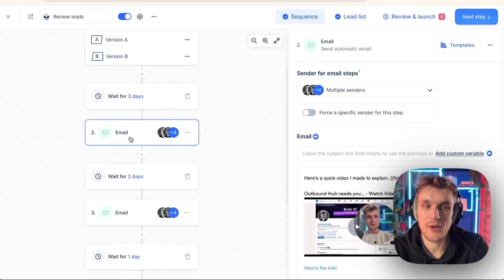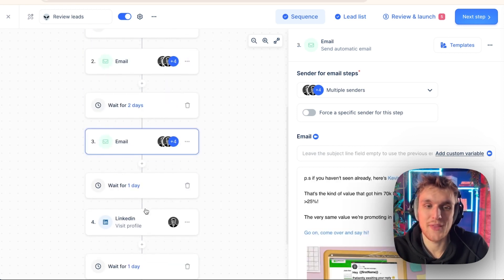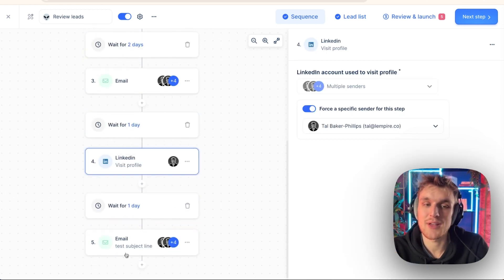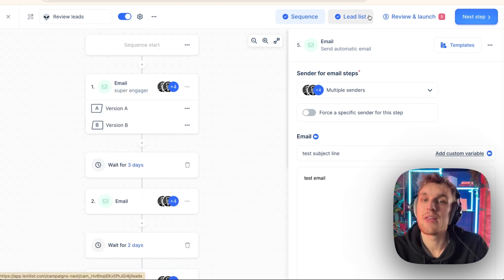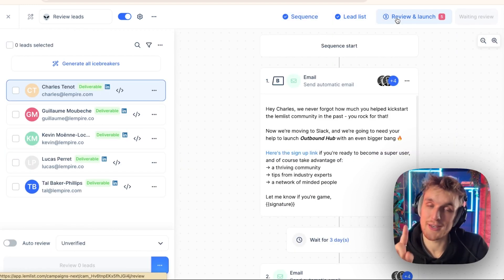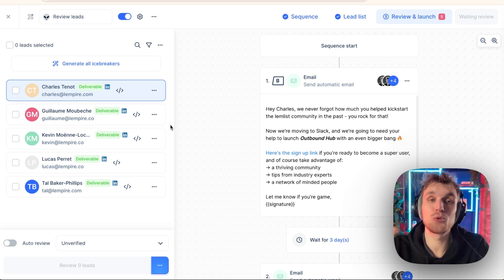Here is where you have your email sequence. Everything's written there nicely. Look, you have LinkedIn steps and so on. And then you even have a final email. Then you have your leads and then you come to the review section. Now, most marketing tools, what happens? You just click send and it all goes off.